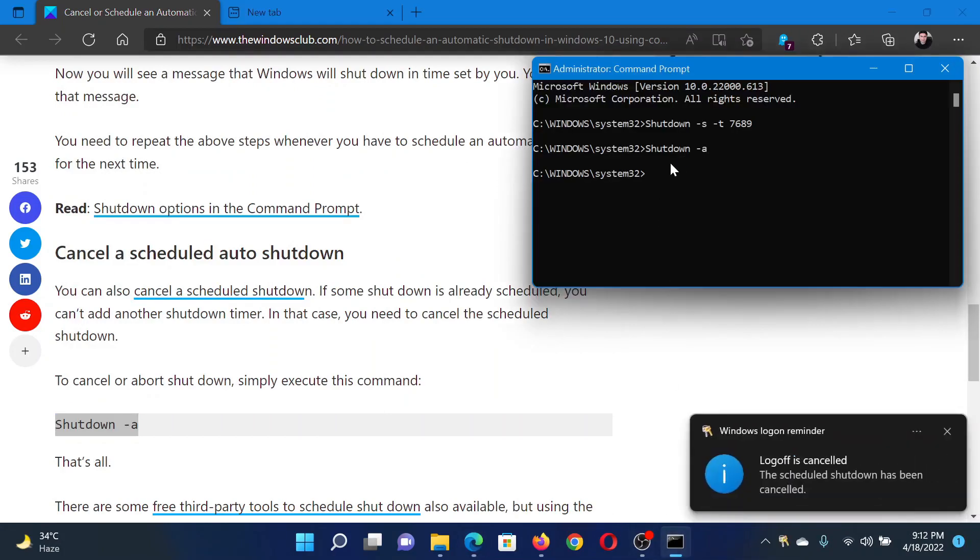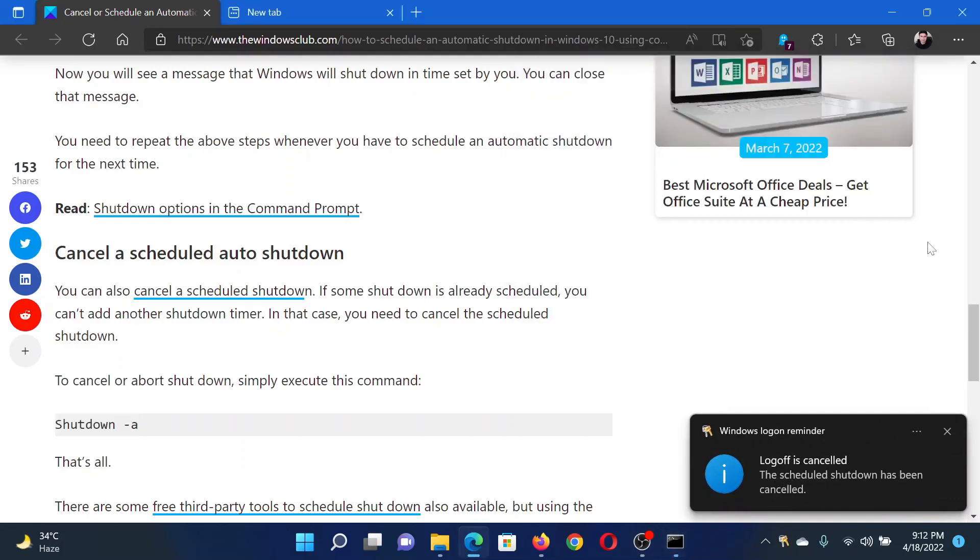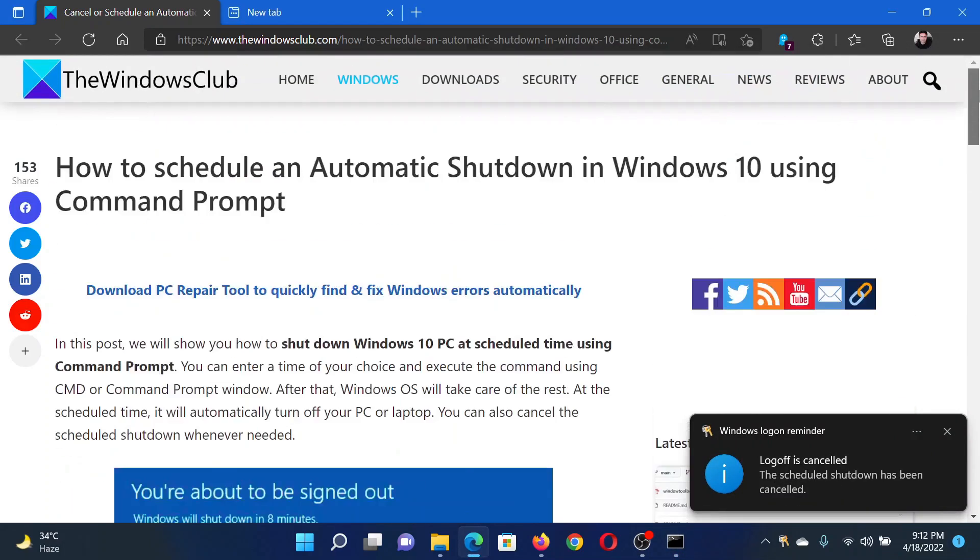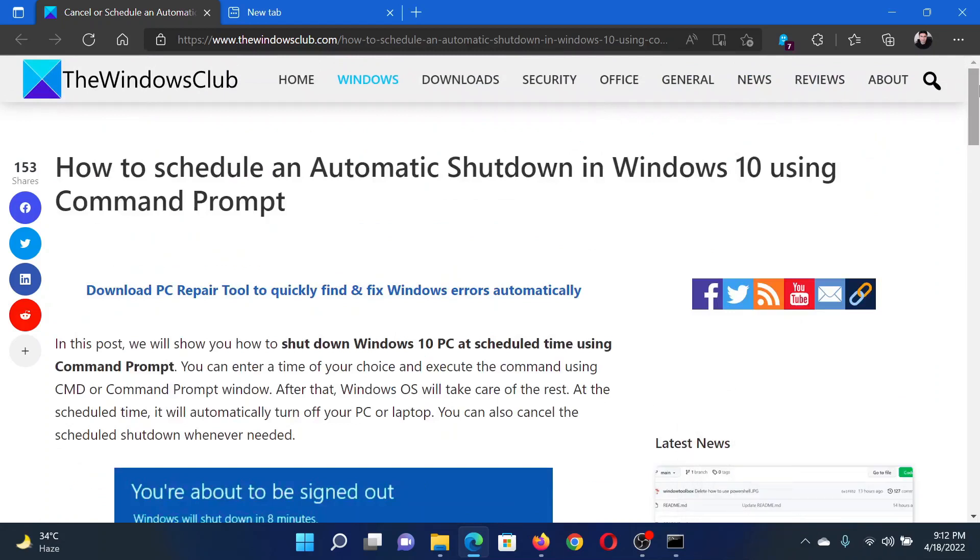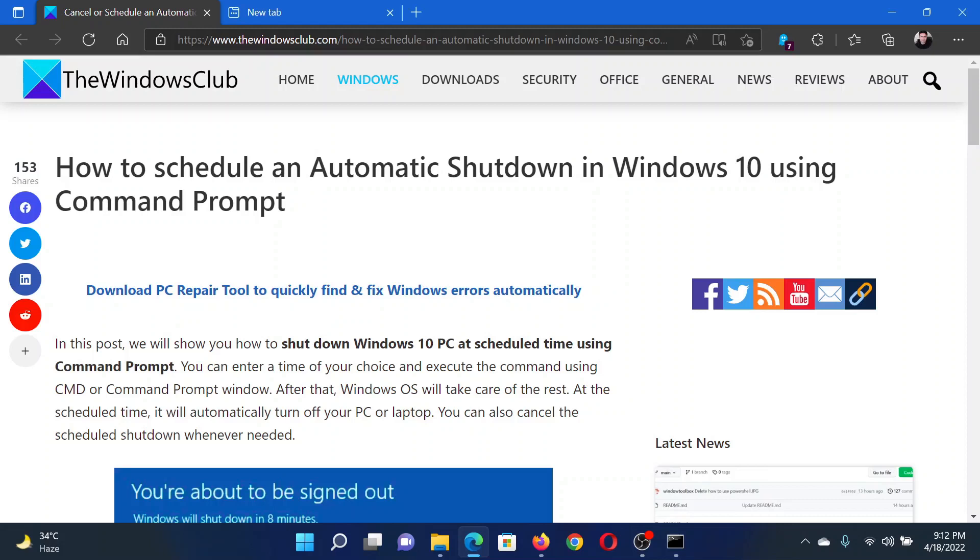Isn't this easy and interesting? If you have any doubts, please go to the original article on The Windows Club, scroll down to the comment section and write your query. We will surely answer it. Do not forget to subscribe to the channel. Thank you for watching this video and have a nice day.